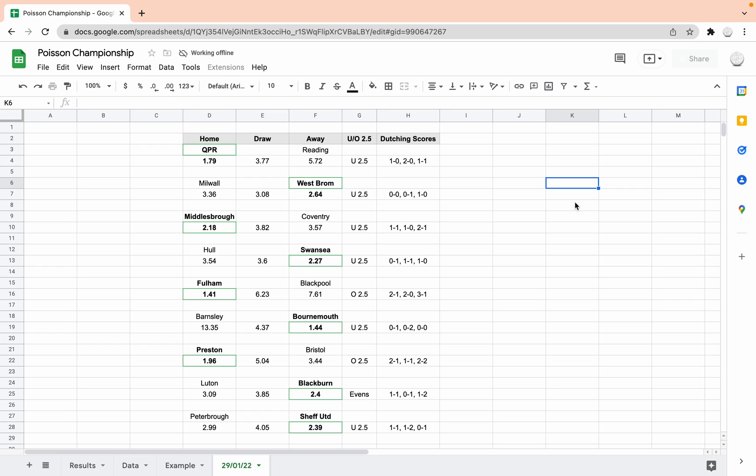Middlesbrough Coventry, Middlesbrough at 2.18, under 2.5 goals, and then the most likely scorelines 1-1, 1-0 or 2-1.